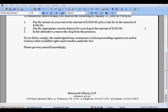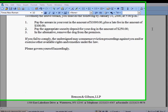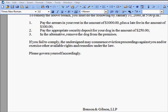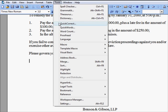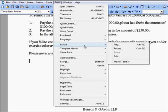For this example, we will create a macro that inserts a signature block. The first step is to turn on the recorder. Choose Tools, Macro, Record.